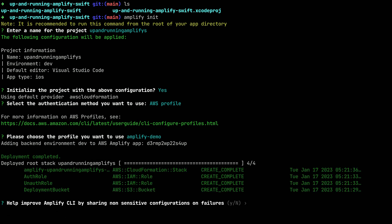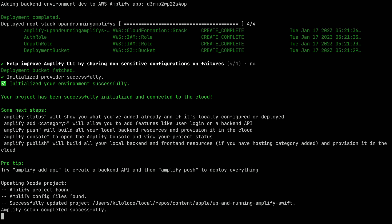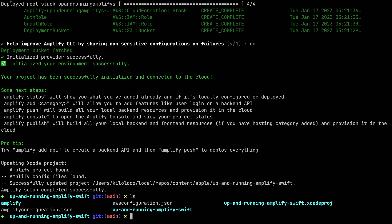The last question will be whether we want to share non-sensitive configurations on failures with the AWS Amplify team — I'll press Enter to accept the default. Once that's all done, you'll see that we've successfully created an Amplify project. Running 'ls' shows that we now have the amplify-configuration.json file, aws-configuration.json file, and the amplify directory added to our root directory.